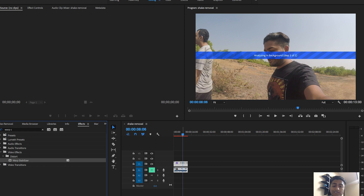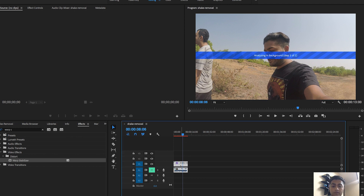Sometimes there are bad results and you won't be able to use those footages for your video. There are some side effects when using this tool because it crops your video and takes some part of the video to add stabilization. Sometimes there are bad effects like it blurs out some of the footage or sometimes your face, but most of the time it will work.